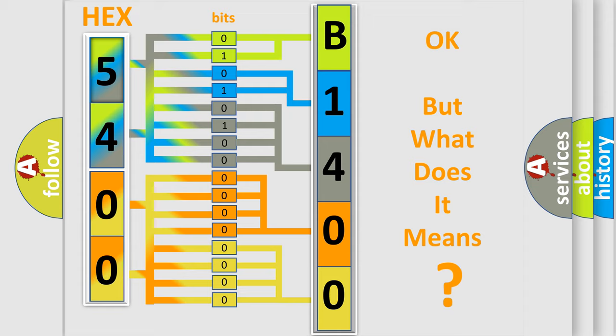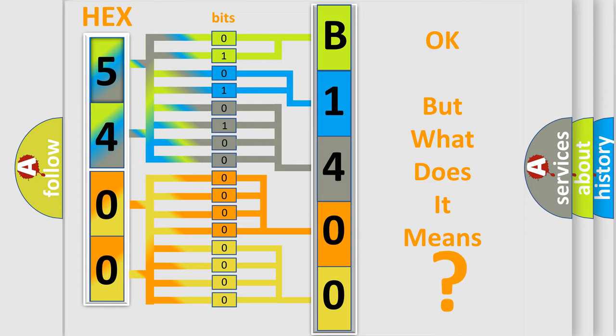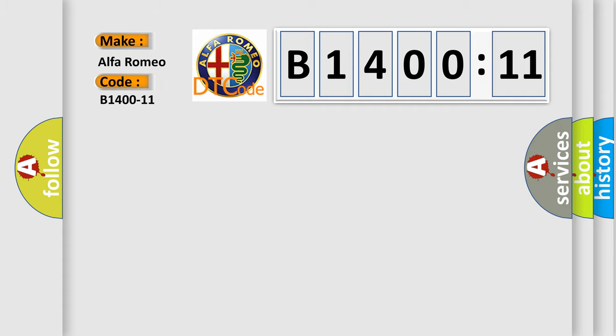The number itself does not make sense to us if we cannot assign information about it to what it actually expresses. So, what does the diagnostic trouble code B1400-11 interpret specifically?